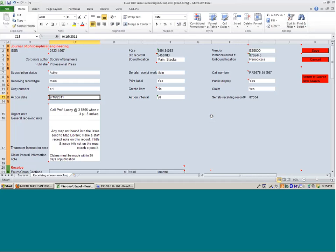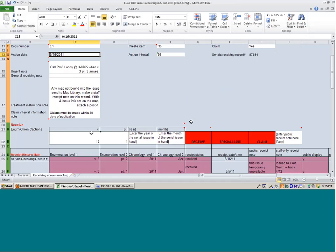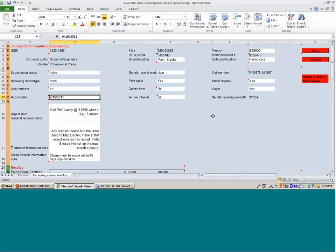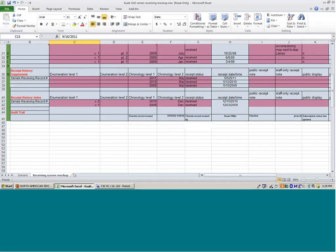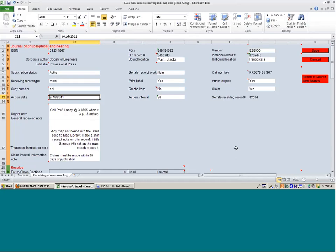There's still a certain amount of interpretation required of the staff. They need to look at titles when they come up in the action list and review the receipt history and decide if they're ready to claim. But it's simpler and hopefully simple enough that if you have students doing the check-in, they can just go in, create their issues, click receive, and the system will do the rest. Some of our partners said they have student workers doing check-in and want to continue to support that. There are also separate receipt history sections for supplements and indexes, and an audit trail at the bottom showing who created and updated the check-in record and when.